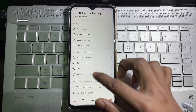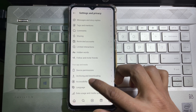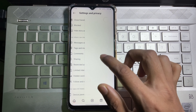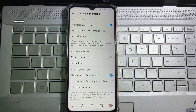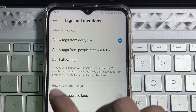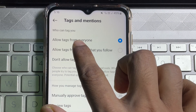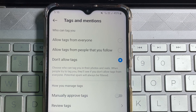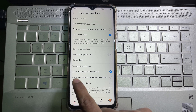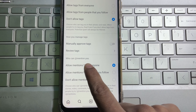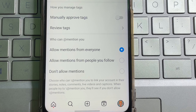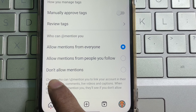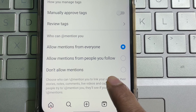Now scroll down and here you'll get Tags and Mentions, so tap on Tags and Mentions. Here you'll get 'Who can tag you' — make it 'Don't allow tags'. Then here you'll get 'Who can mention you' — if you want to disable mentions also, make it 'Don't allow mentions'.